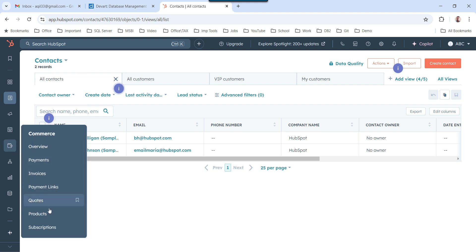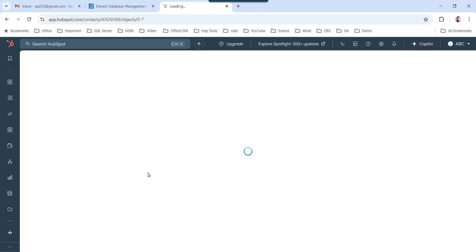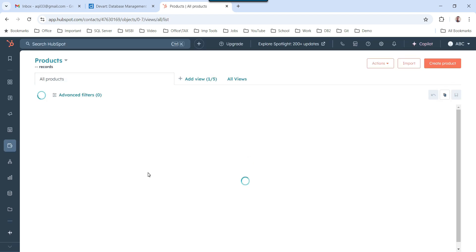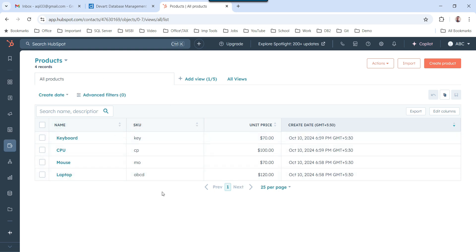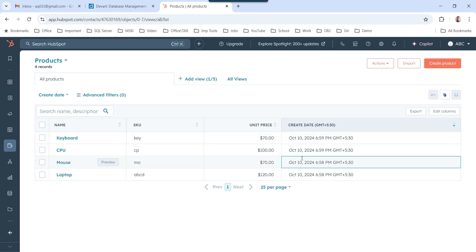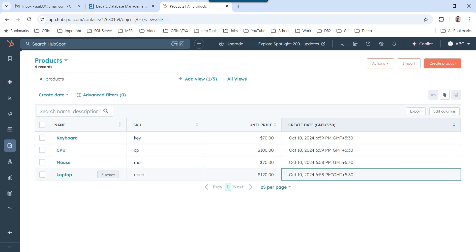If I click on Products, it will display the available products. I created some products myself: keyboard, CPU, mouse, and laptop. These are the product names, their SKU, unit price, and create date. I want to migrate the data from this products table into Snowflake.